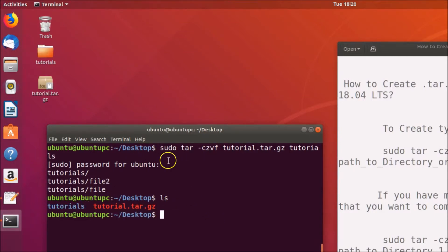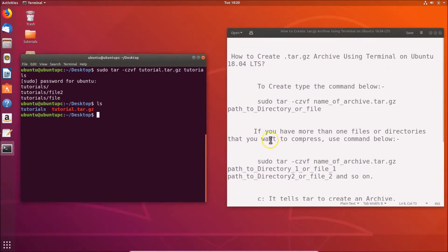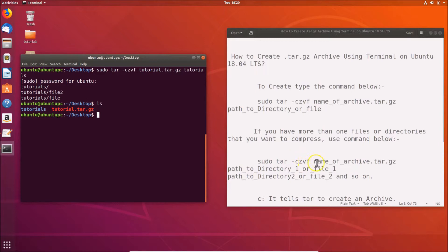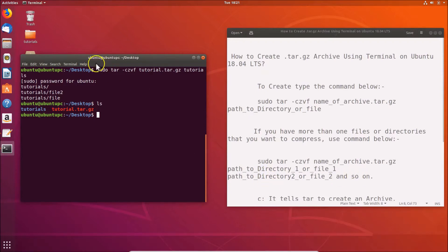If I type ls and hit Enter, I can see the tutorial.tar.gz file has been created. Now let's look at the second scenario — compressing more than one file or directory. The command is: sudo tar -czvf, the archive name with .tar.gz, then paths to file 1, file 2, and so on.